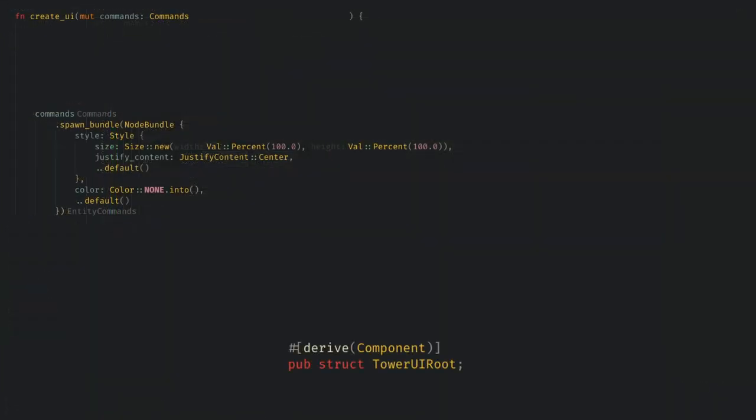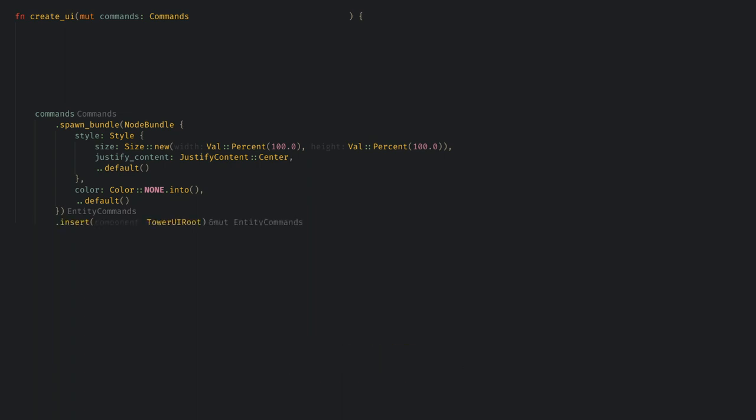I'm going to make an empty marker component for the root node so we can find it and despawn it later, and I'll add that to the new entity. It's also worth pointing out that if we add multiple root nodes to the game, Bevy will lay them out in a flex block style. They don't overlap each other like you might expect, so I recommend keeping your entire UI under a single root.